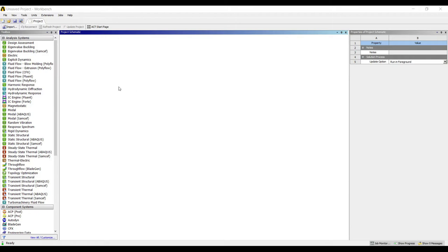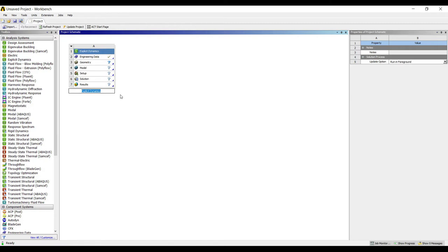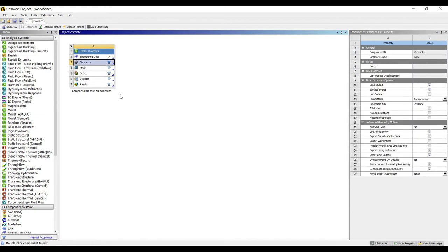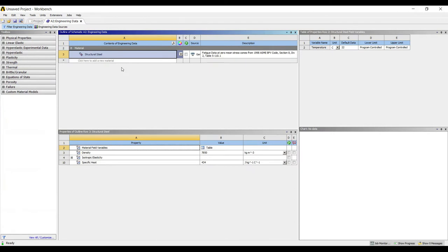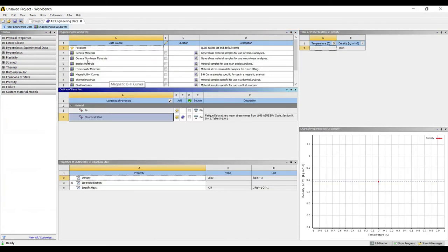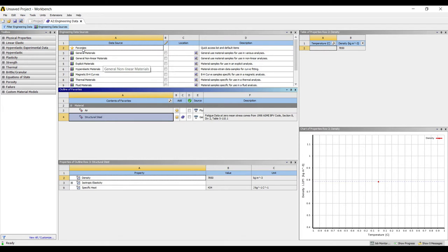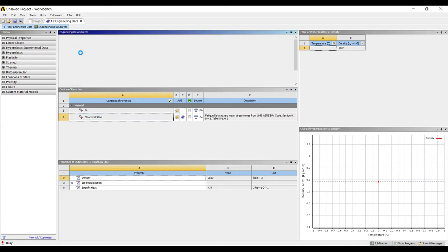Let's get started now. I will go to explicit dynamics and double click on it. I am renaming it as compression test on concrete. Double click on engineering data. I will go to engineering data sources. Rather than going to general materials or general non-linear materials, I am going to solve using explicit materials because I am doing the analysis of explicit dynamics.